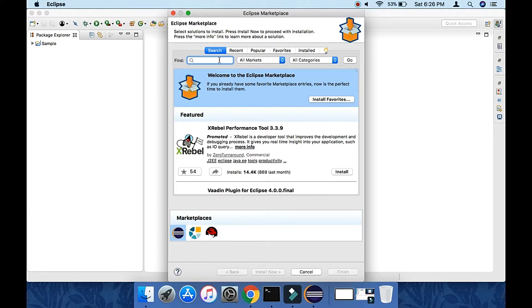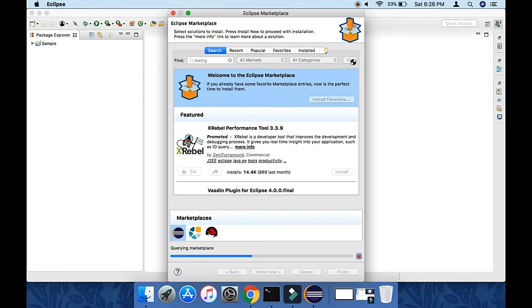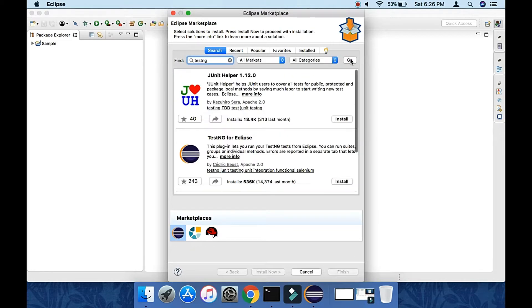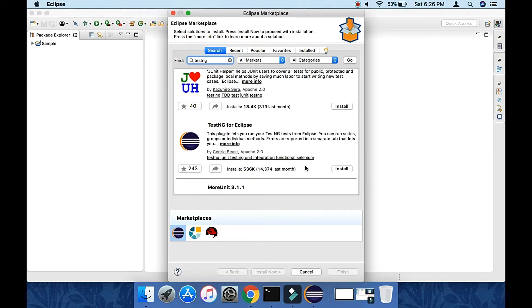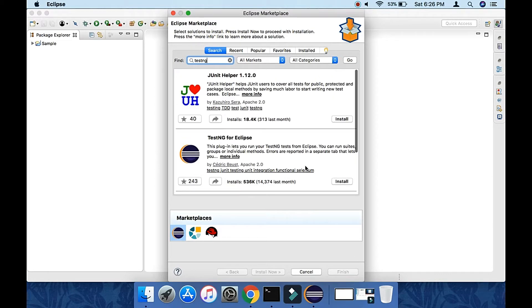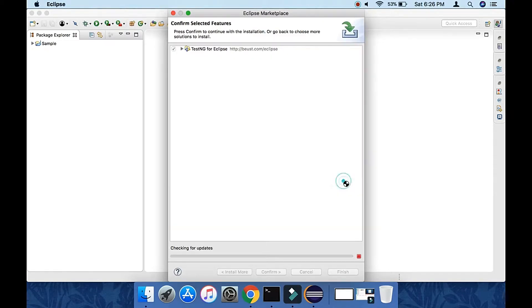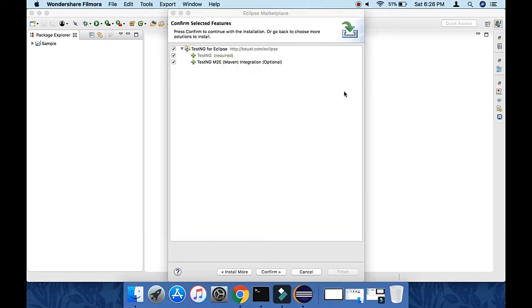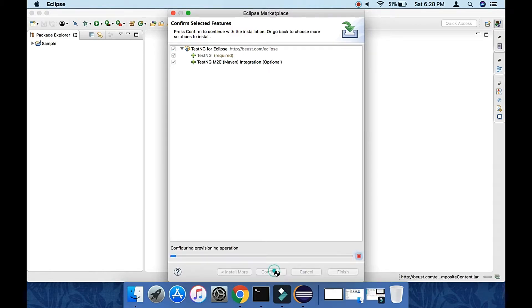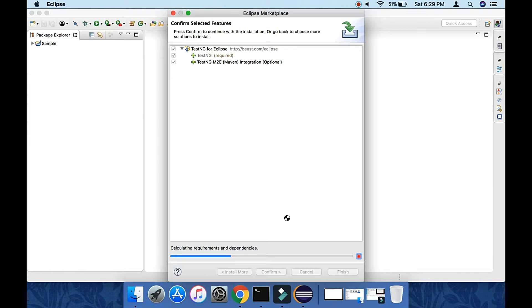Just type TestNG and click on Go. It will take some time to produce the results. TestNG for Eclipse is there. Click on Install, then it will show you the features, then just continue.